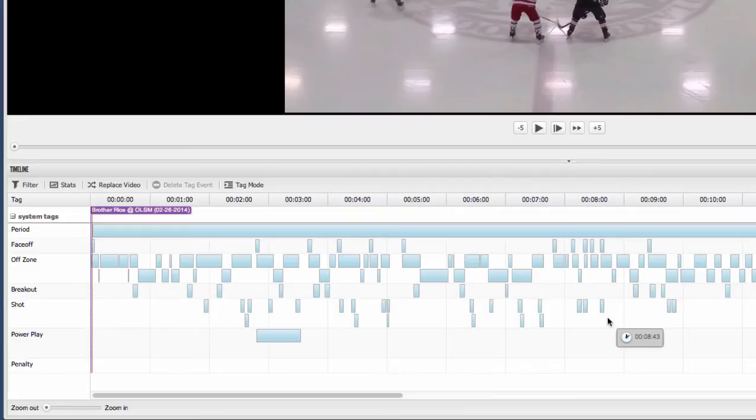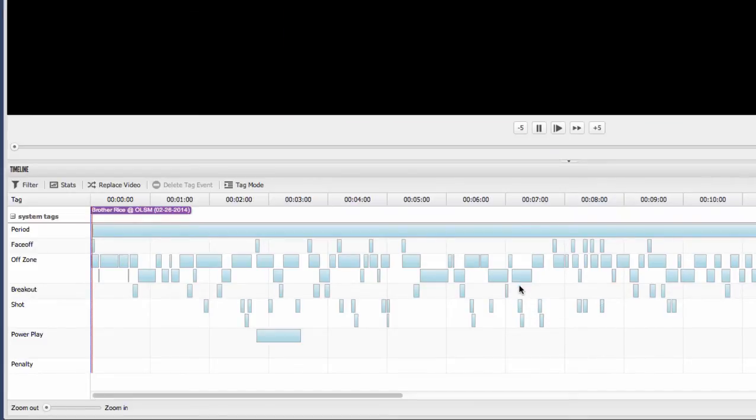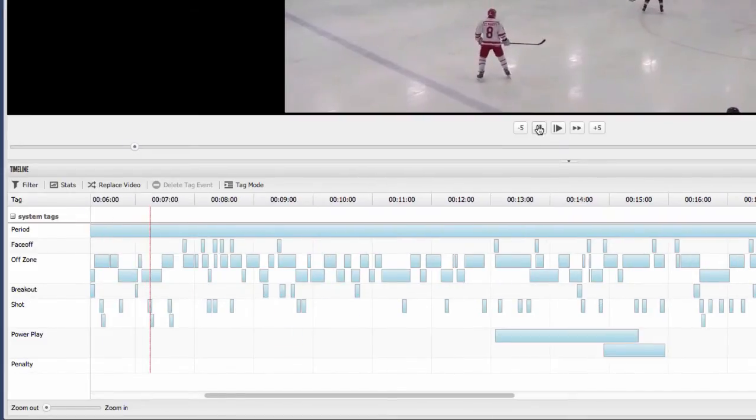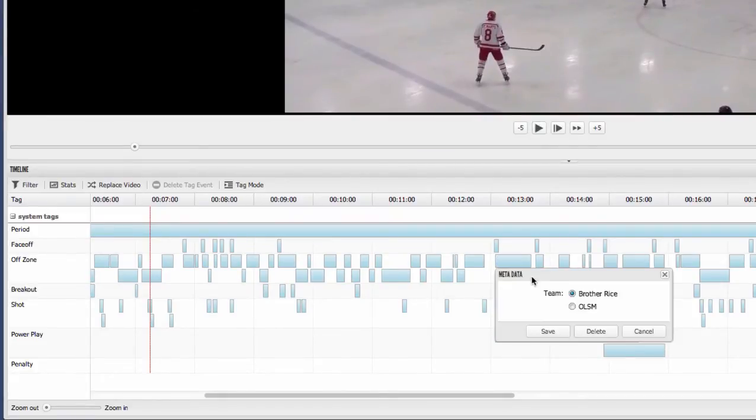It allows you to pull up exactly what you want to be able to do across any part of any game or number of games. The timeline is interactive so you can actually click on any instance, it takes you right to it. You can also right click any of these instances to also edit and change any of that data as well.